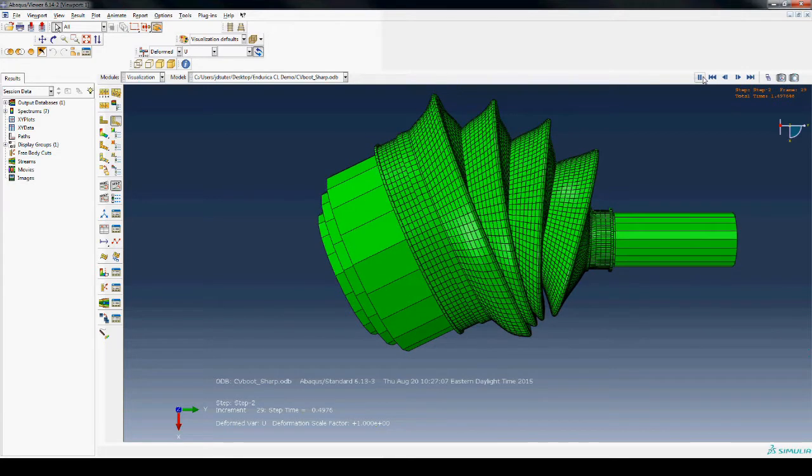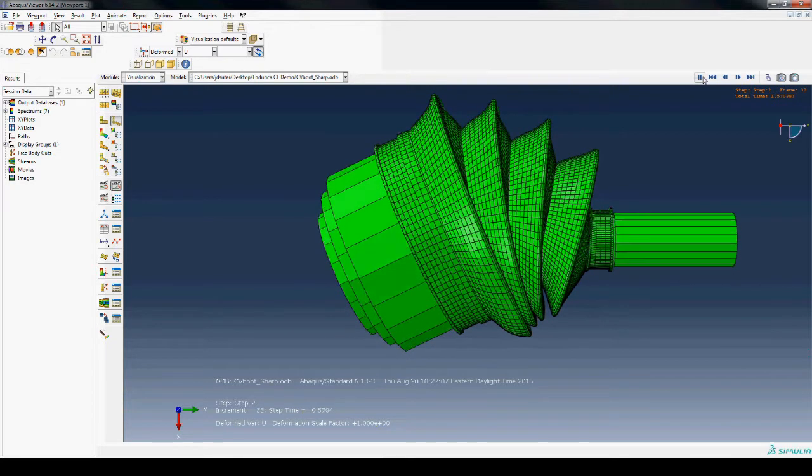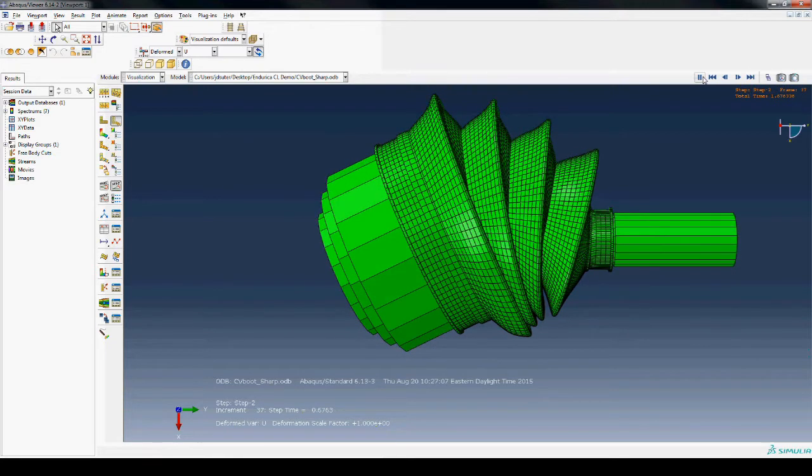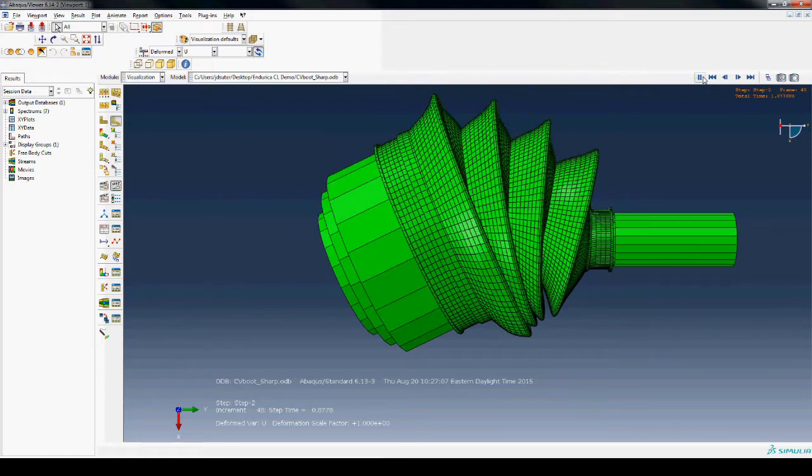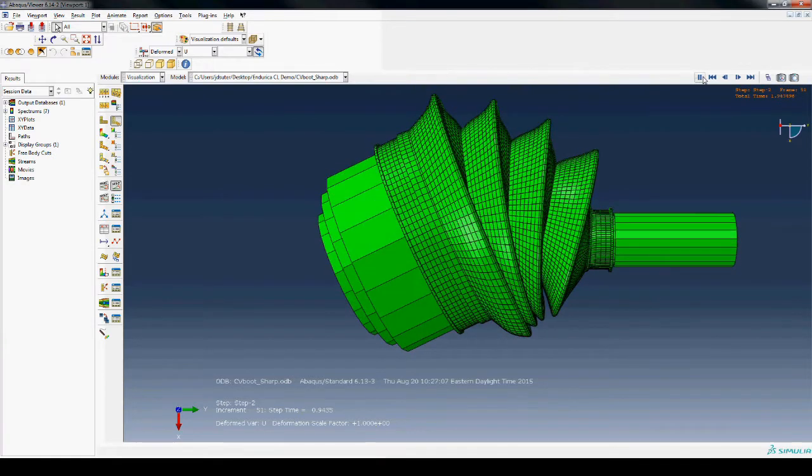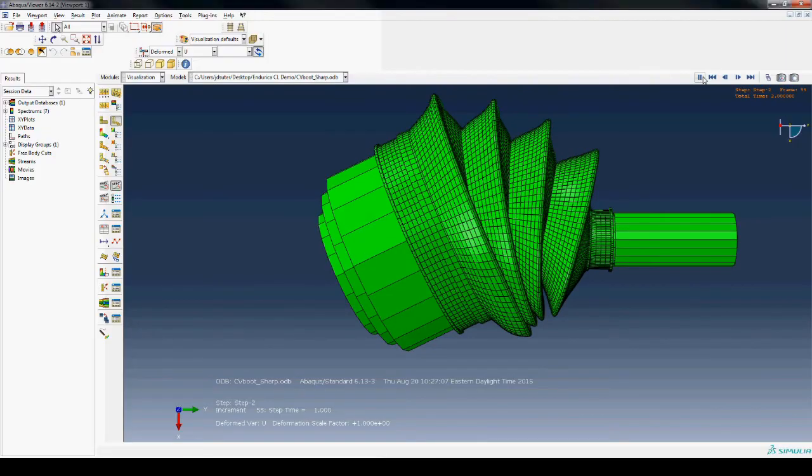The second step holds a 30 degree turn while rotating the boot one full revolution. The strain data from the second step is what will be used in the FE-Safe analysis.